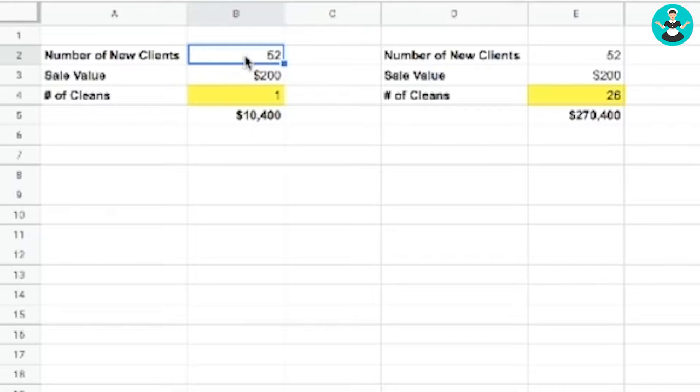So just to keep it simple, obviously numbers vary from business to business, but this is just a really simple example to show you how much of a difference systems can make to growing your revenue.